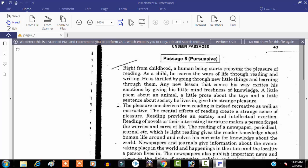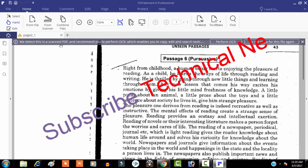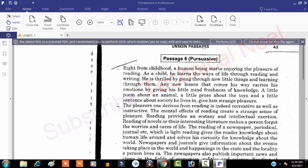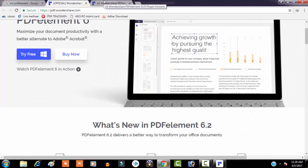PDFelement 6 Pro has uploaded our target file. You can see here there is a message: 'We detect this is a scanned document and recommend you to perform OCR, which enables you to copy, edit, and search text.' There is a button — 'Perform OCR' — you have to click on it. But for that you need the OCR plugin for your PDFelement software.